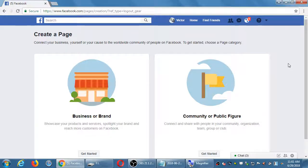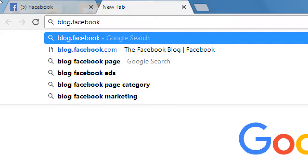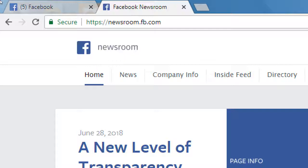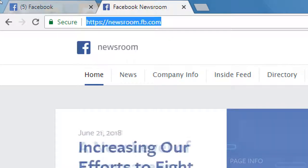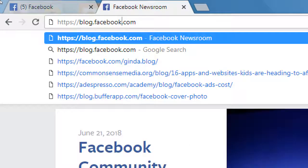Facebook has a blog that keeps you up to date. It's at newsroom.fb.com, but you can also just type blog.facebook.com and it'll redirect you. That's the official blog from Facebook - the official party line.